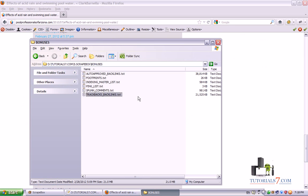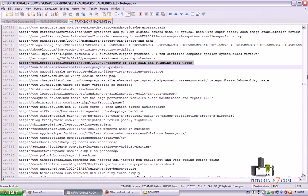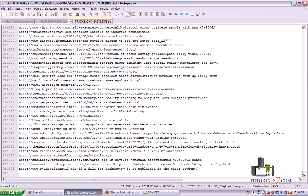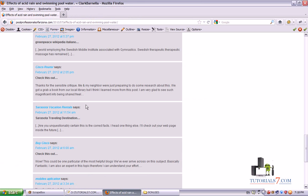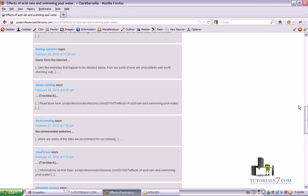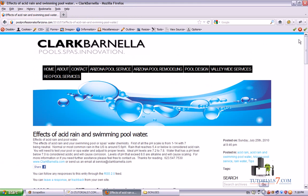In your bonuses folder you will find trackback backlinks with around 300,000 backlinks which you can use for your campaigns. In this lesson I will show you how to use these trackbacks, and maybe in the next lesson I will show you how to use trackbacks for creating backlinks to backlinks for better indexing.